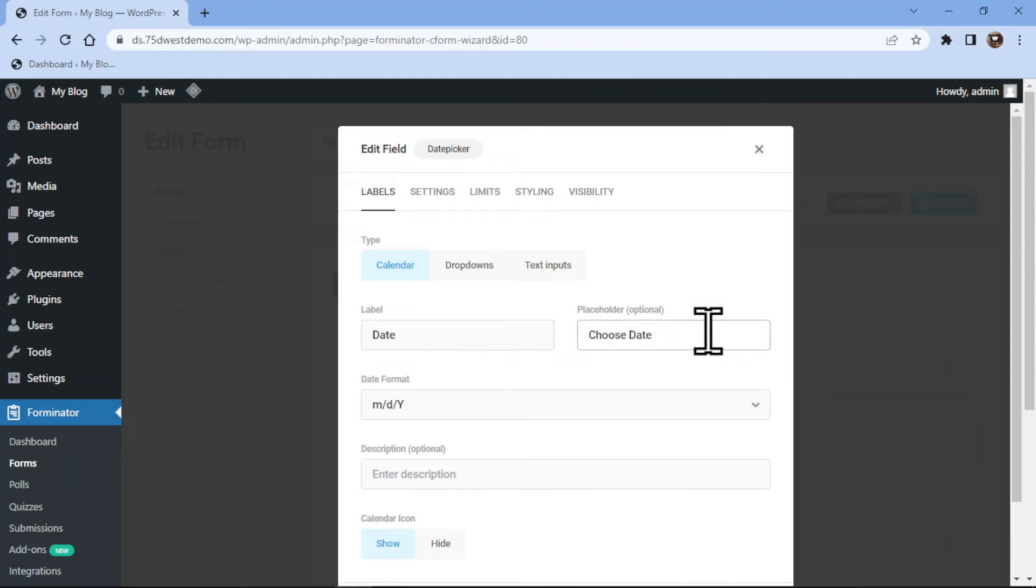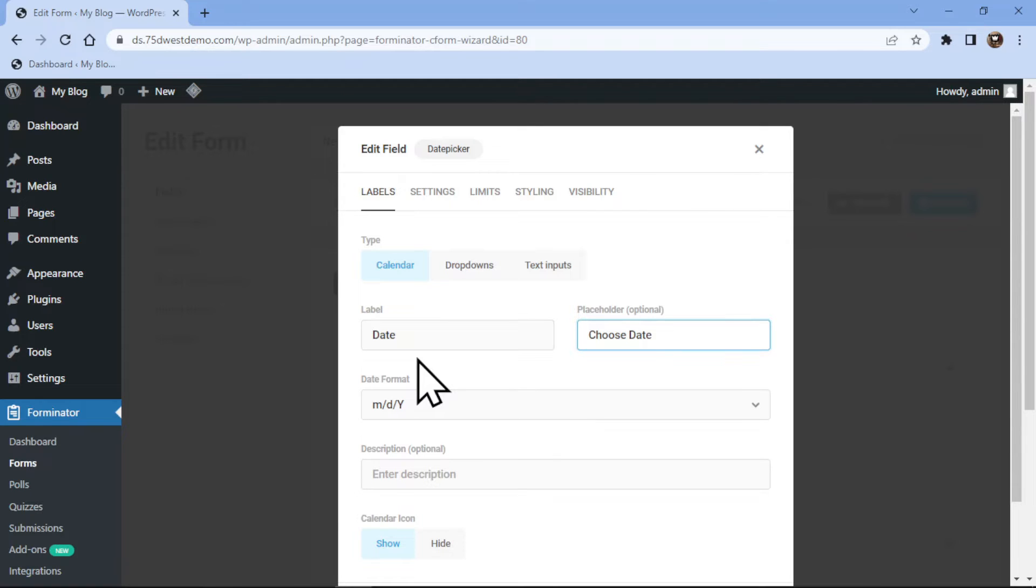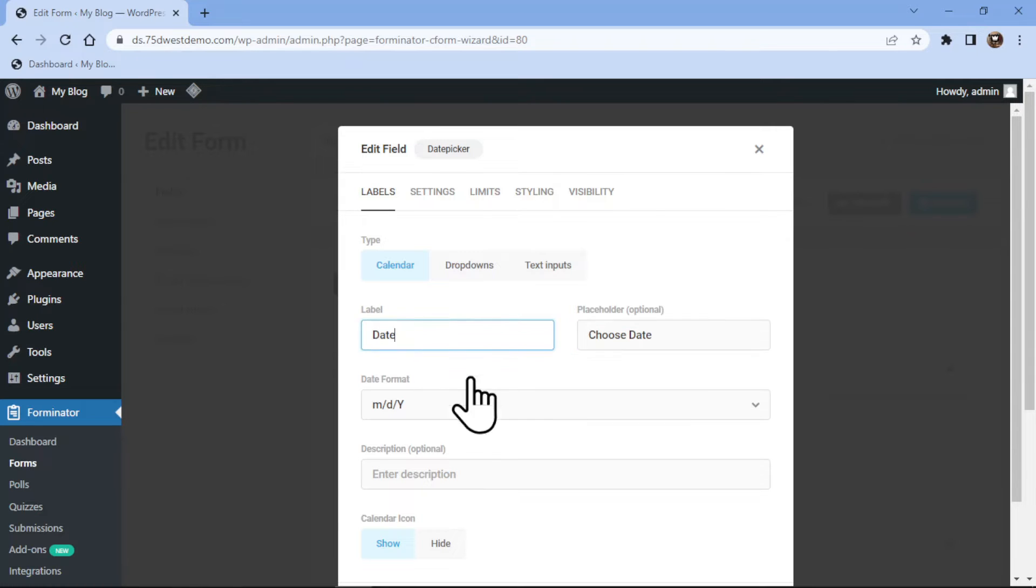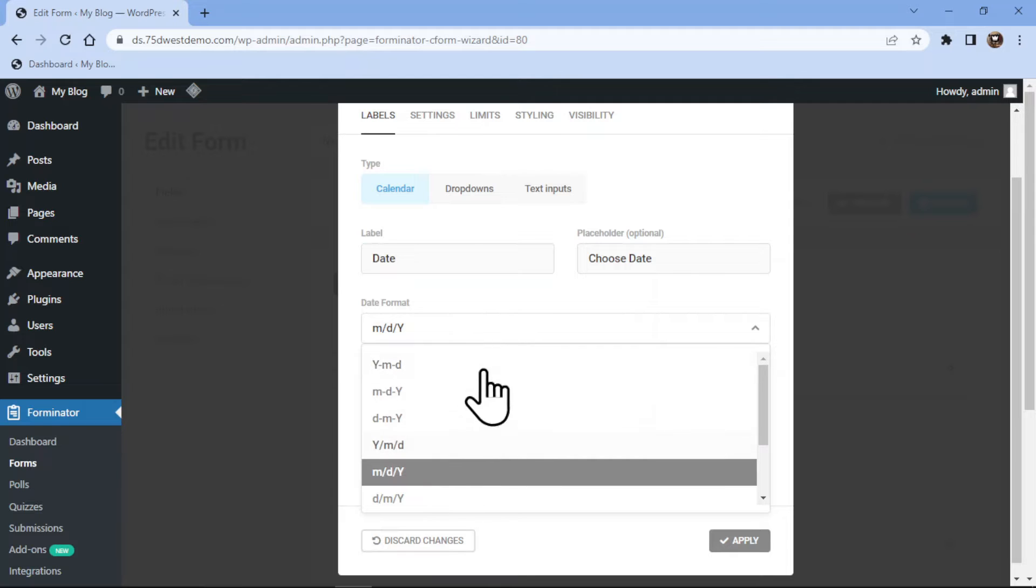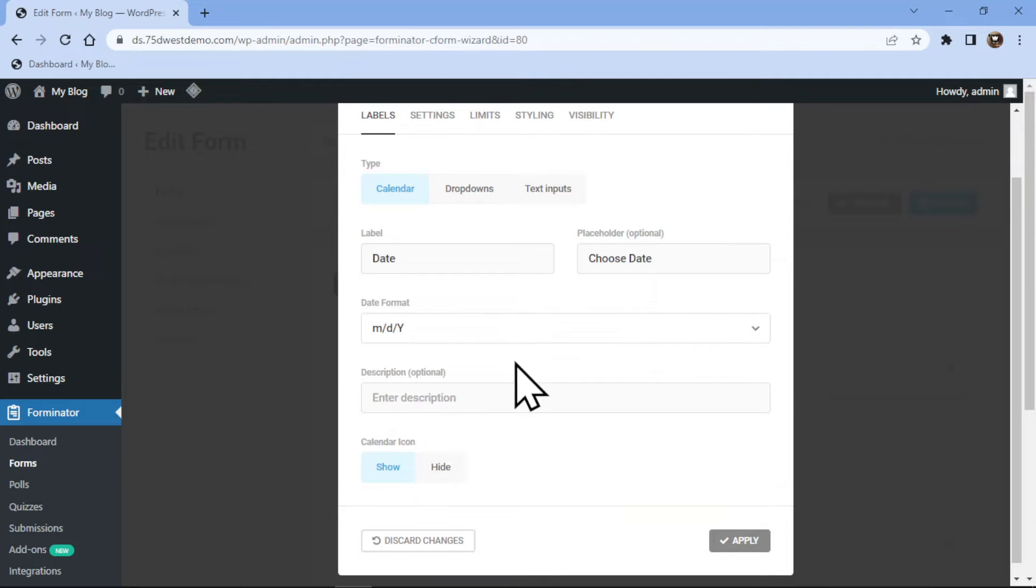In the popup, you can configure various field related settings. Here you can select the type of date picker field that you are looking for like you want a calendar format, dropdown or text input type. Now you can also edit the label name and placeholder text and add a description also. You can simply select the date format from here.